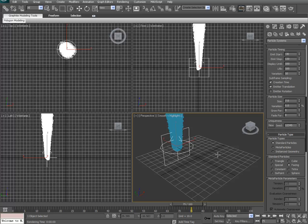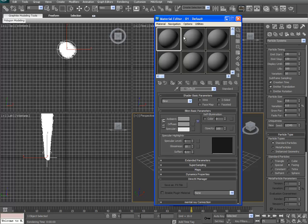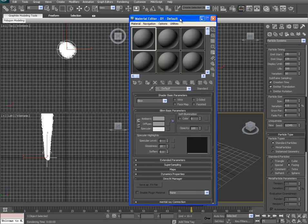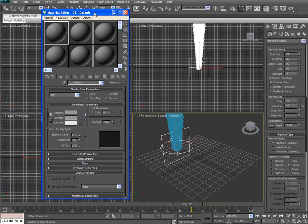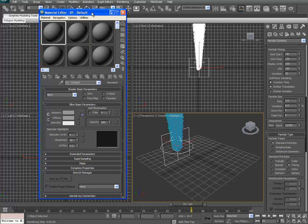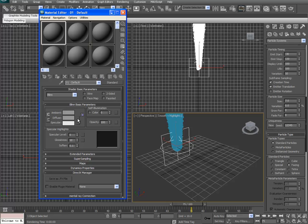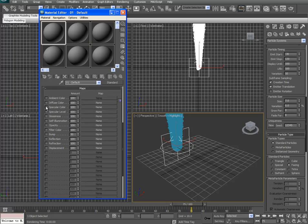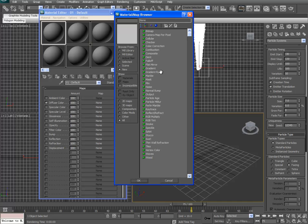Alright, so hit M on the keyboard for material. I'm going to go through this kind of quickly here. If this works out in class, I'll actually go slower with it during class. First things first, we're going to go to the maps rollout, hit the checkbox for diffuse color, click none, and then we're actually going with the particle age.